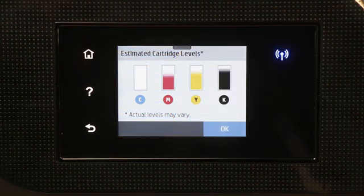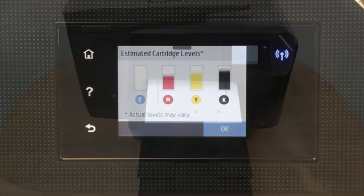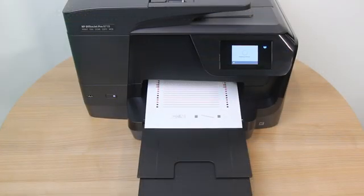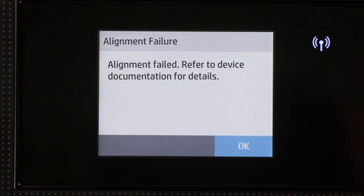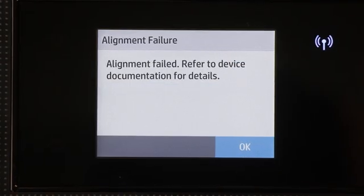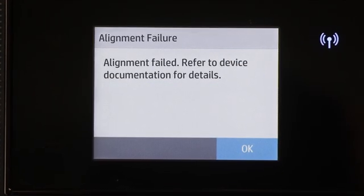If any cartridges are empty, replace them with genuine HP cartridges. Perform an alignment again. If the error persists, continue to the next step.